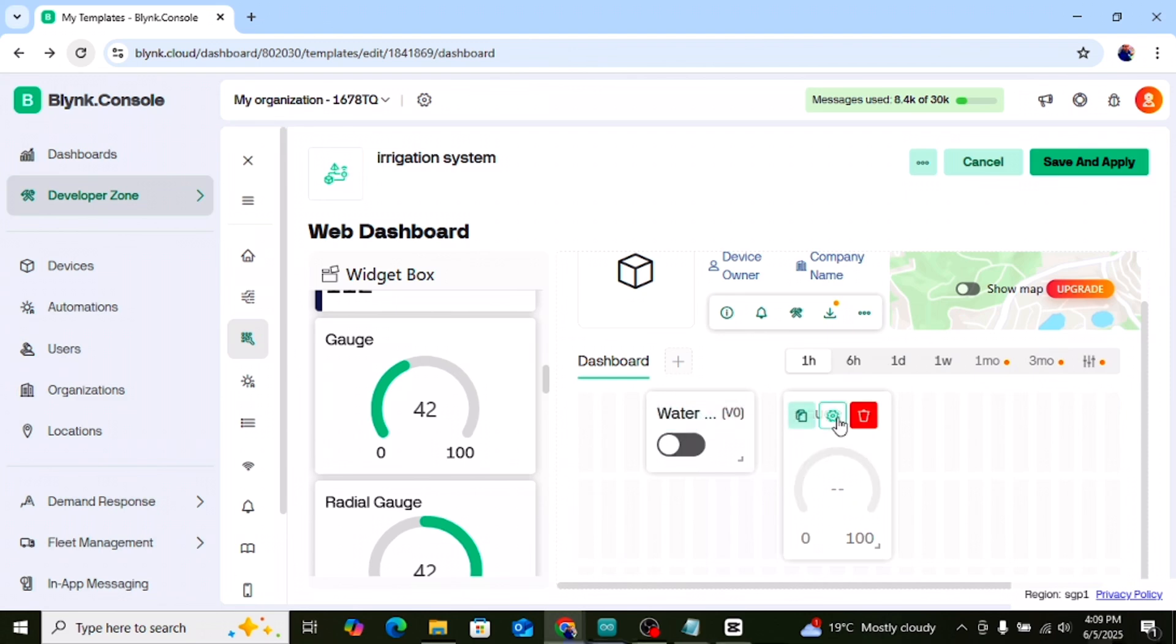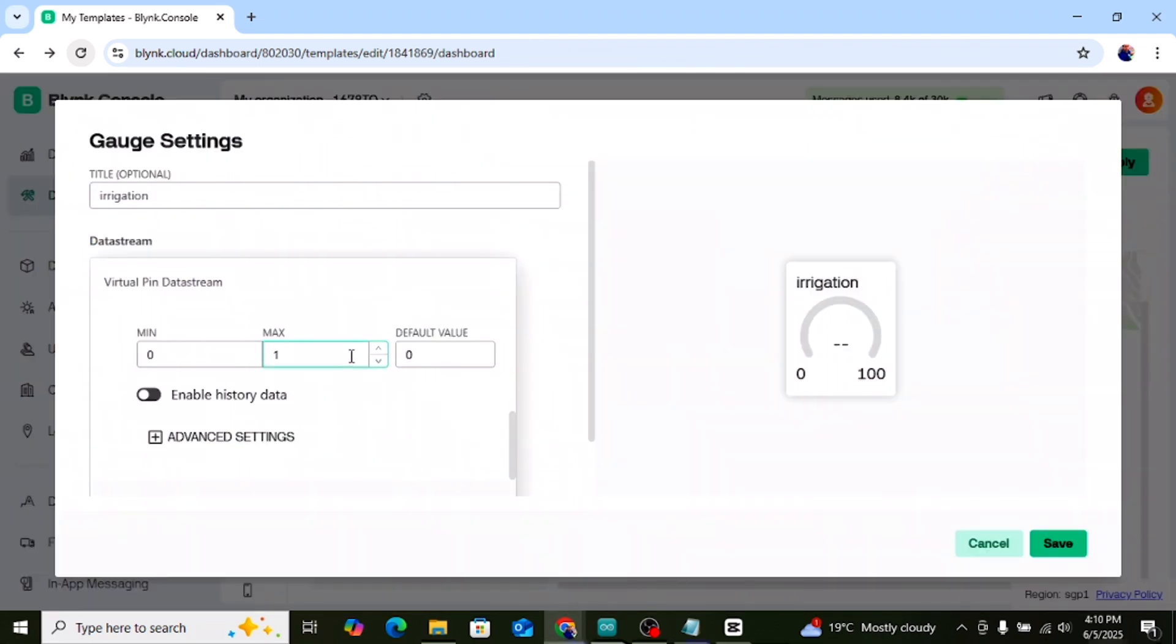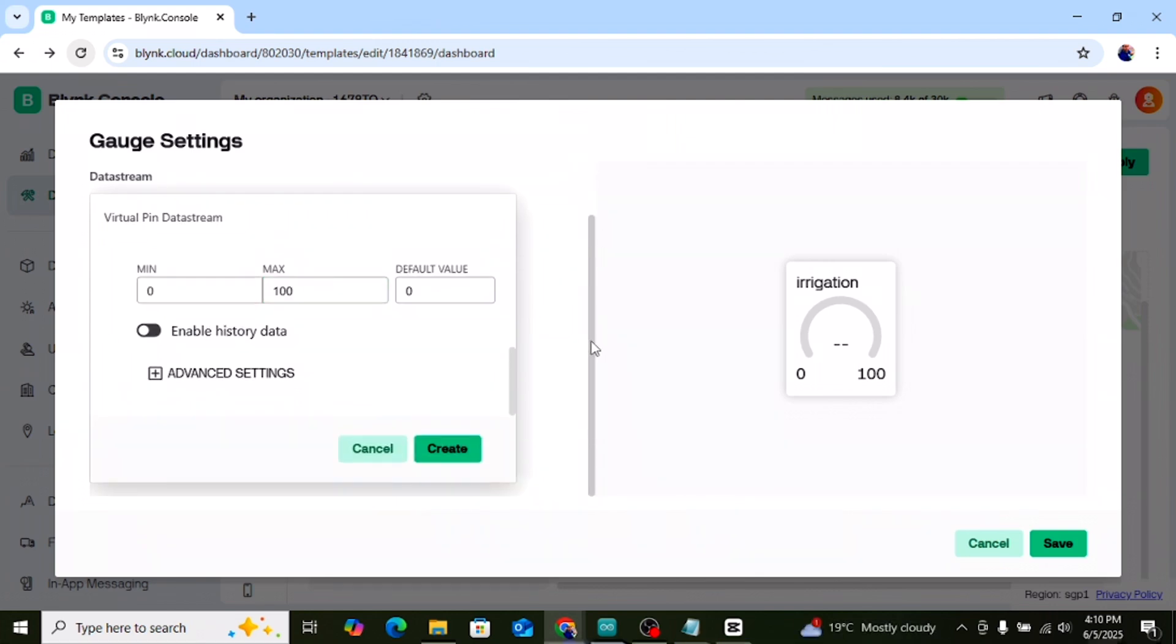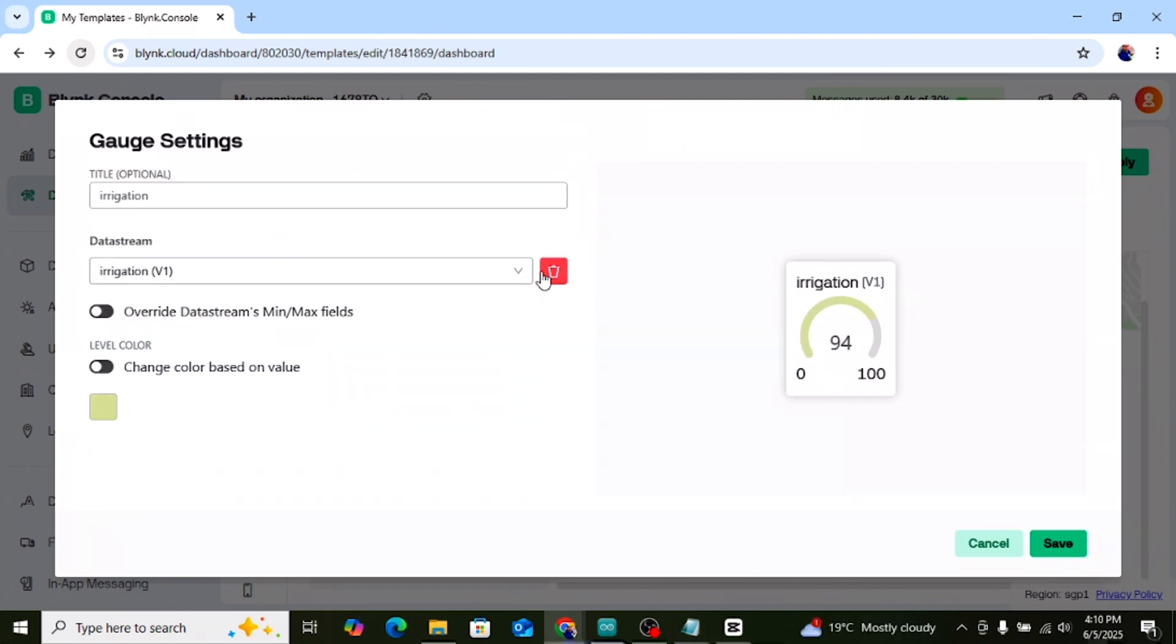Now add a gauge widget. Set the pin to V1. Set the range from 0 to 100. This will show the soil moisture percentage. Now your Blink app is ready.